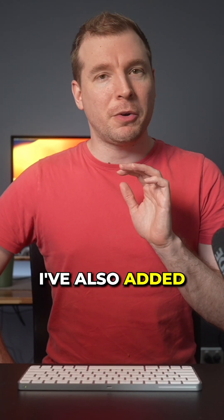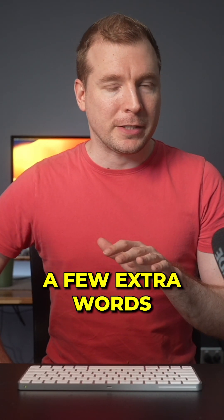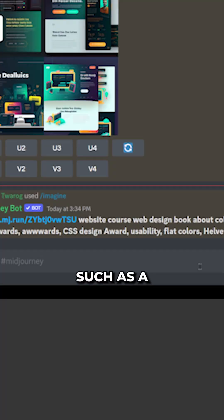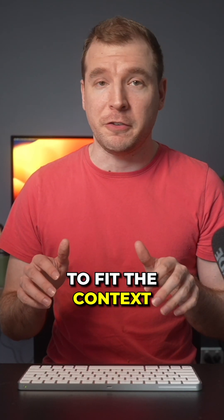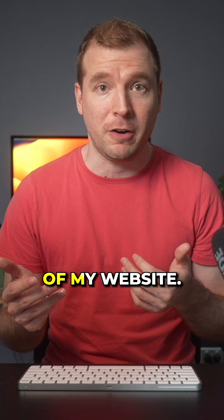I've also added a few extra words, such as website course, web design, and a few others to fit the context of my website.